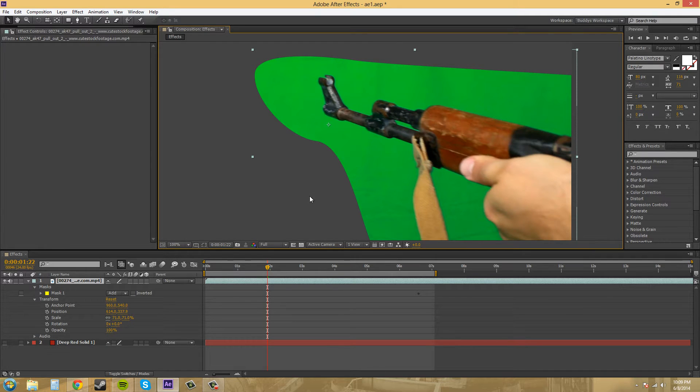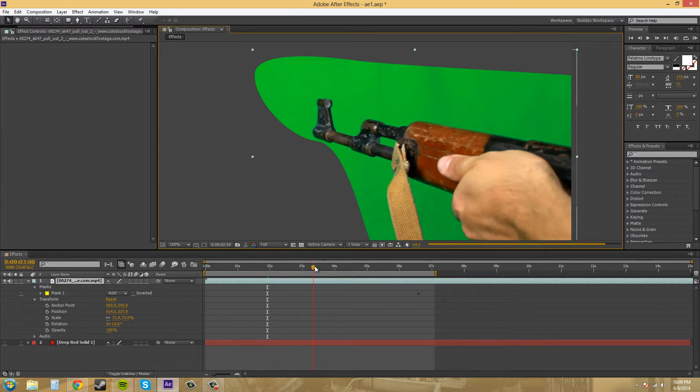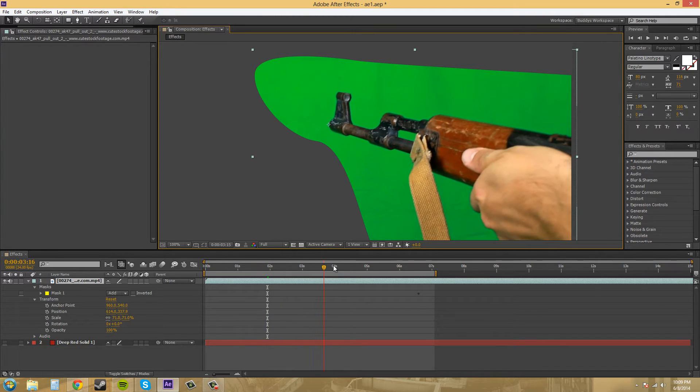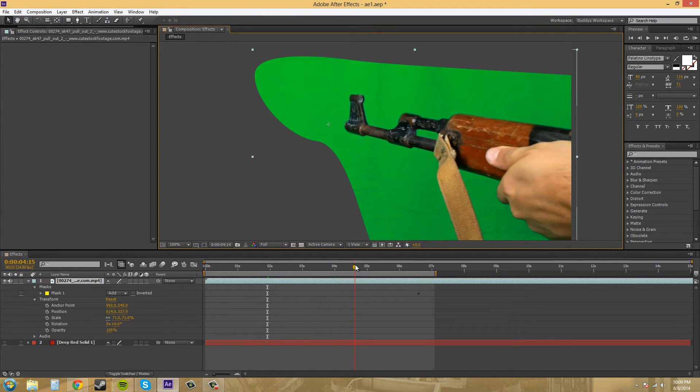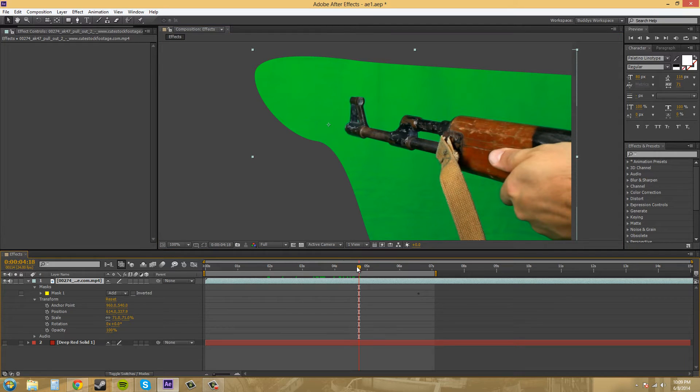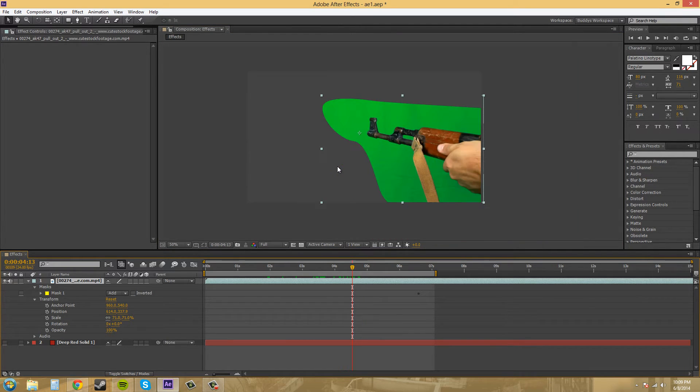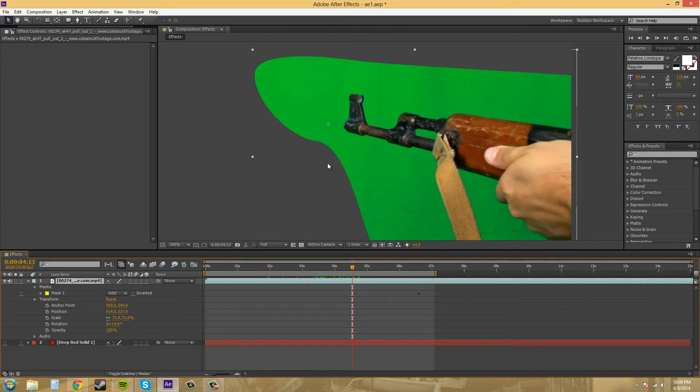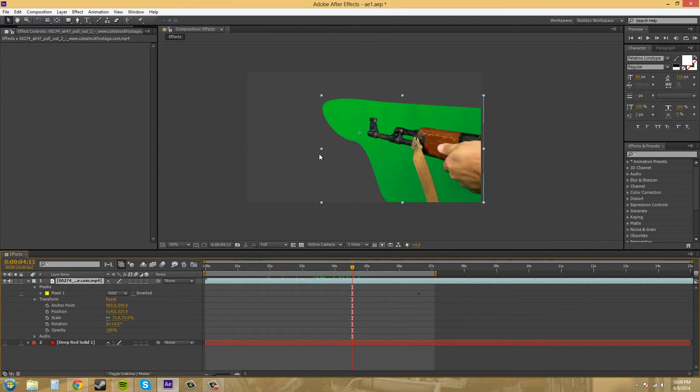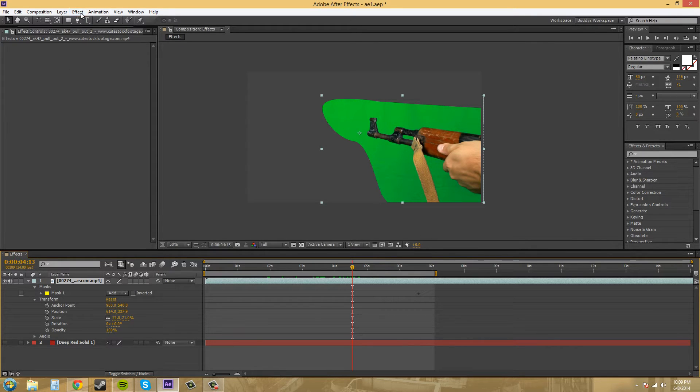When you create your garbage mat, you want to make sure that it encompasses everything and your object that you want to use never goes out from it. So let's start right now by putting on our effect.